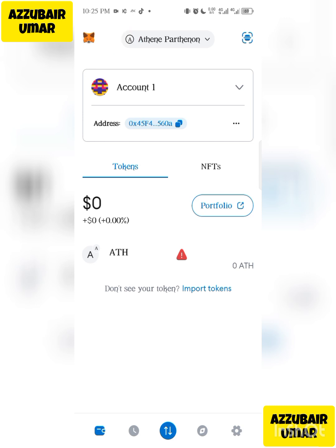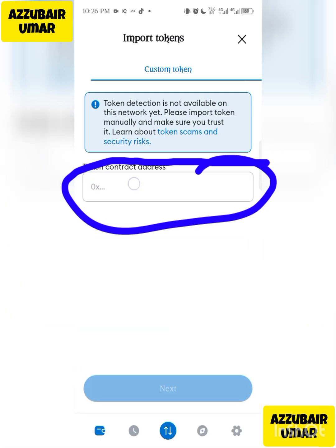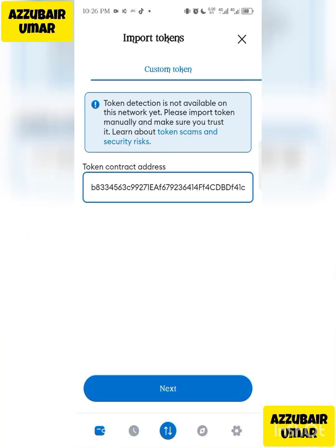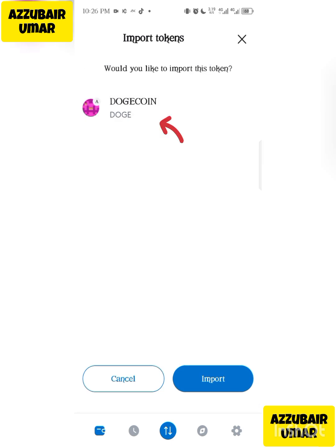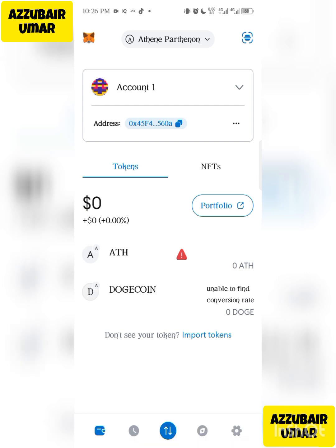Once you've added Attorney Partner, it will look like this. Now come here and click 'Import Tokens' — we are trying to import our Dogecoin into the Attorney Partner network. Click on 'Import Tokens', and it will ask you to insert your token contract address. I'll drop the contract address in the description of this video. Paste the contract address, then click 'Next'. You will immediately see Dogecoin appear. Now click 'Import'.